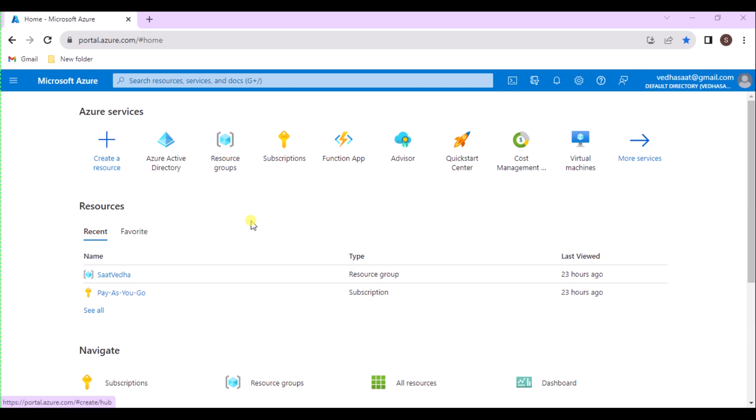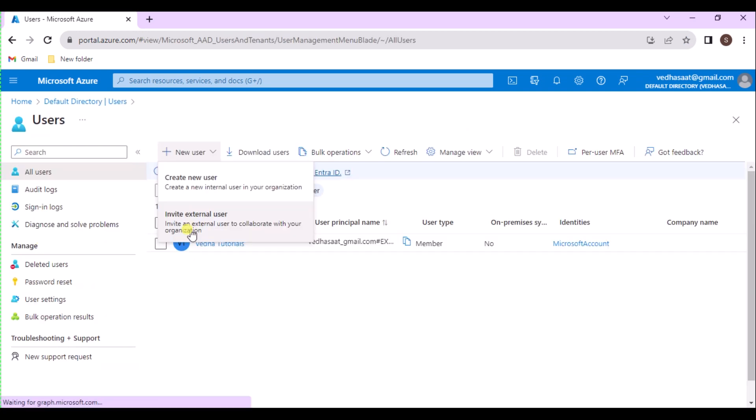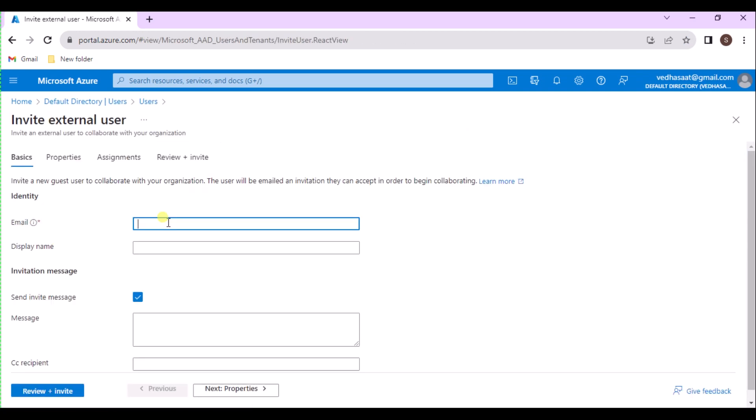Invite an external guest user. This video provides the basic steps to invite an external user. Sign into the Azure portal using one of the roles that are listed in the prerequisites. Navigate to Azure Active Directory and under Manage, select Users and click on Plus New User. Select Invite an External User from the menu and it opens the Basics for External Users page.